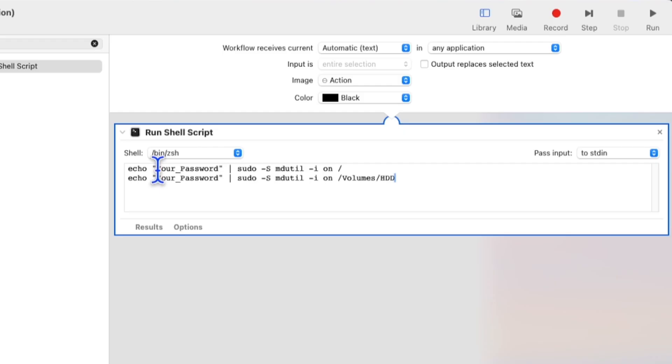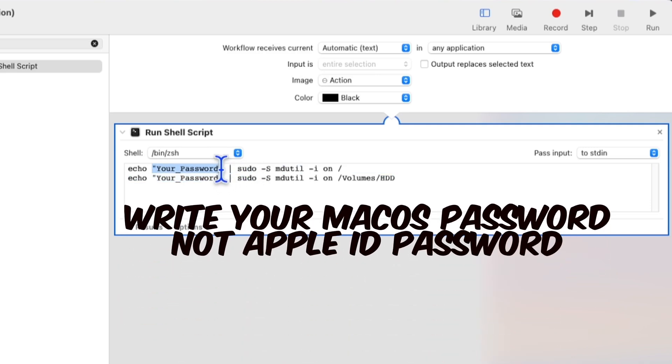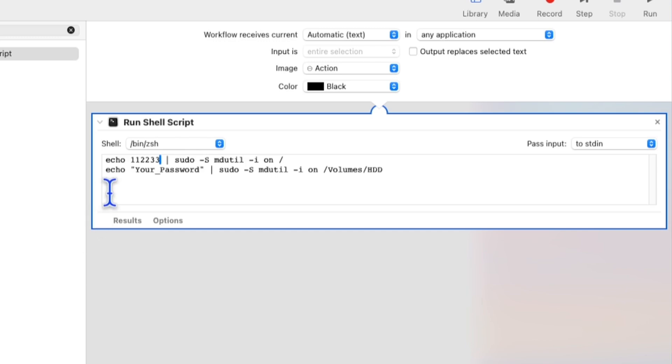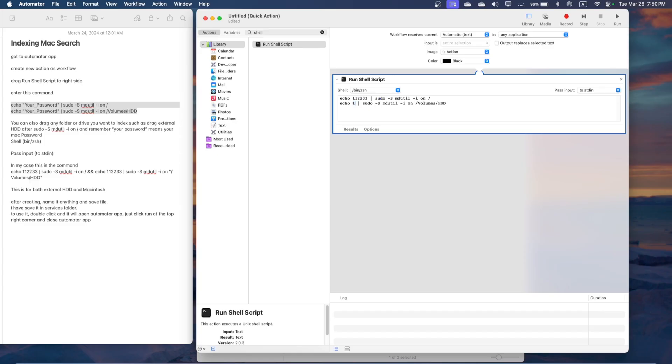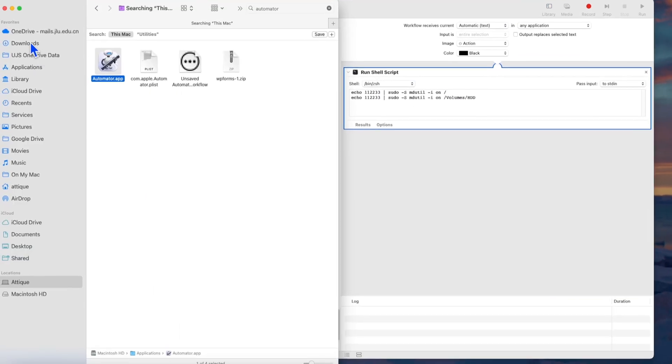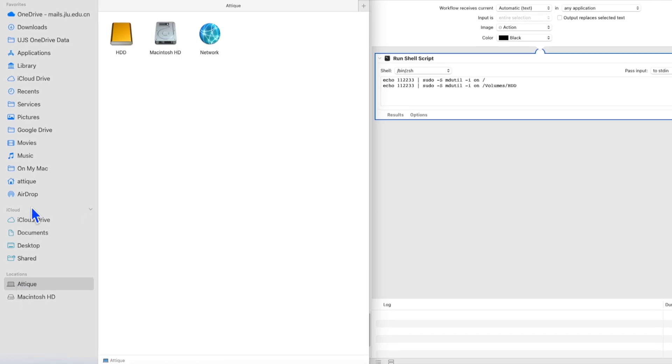Just go and remove this cat and paste the command. Now what is your password? Your password is your MacBook password. And in my case this is double one double two double three. And then this your password is also double one double two double three.